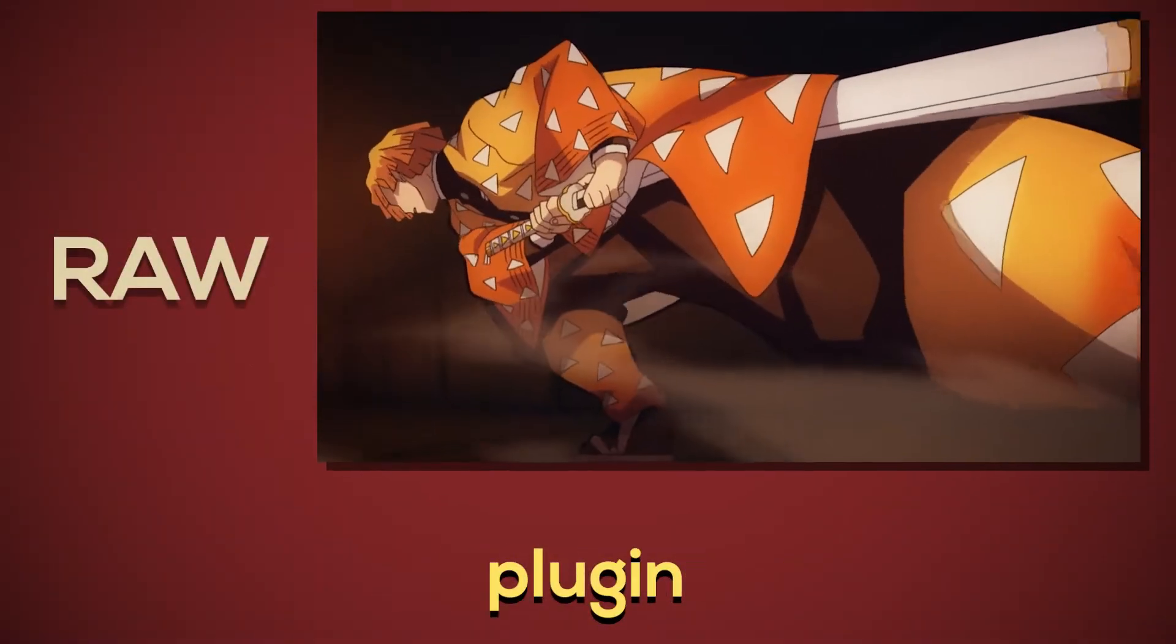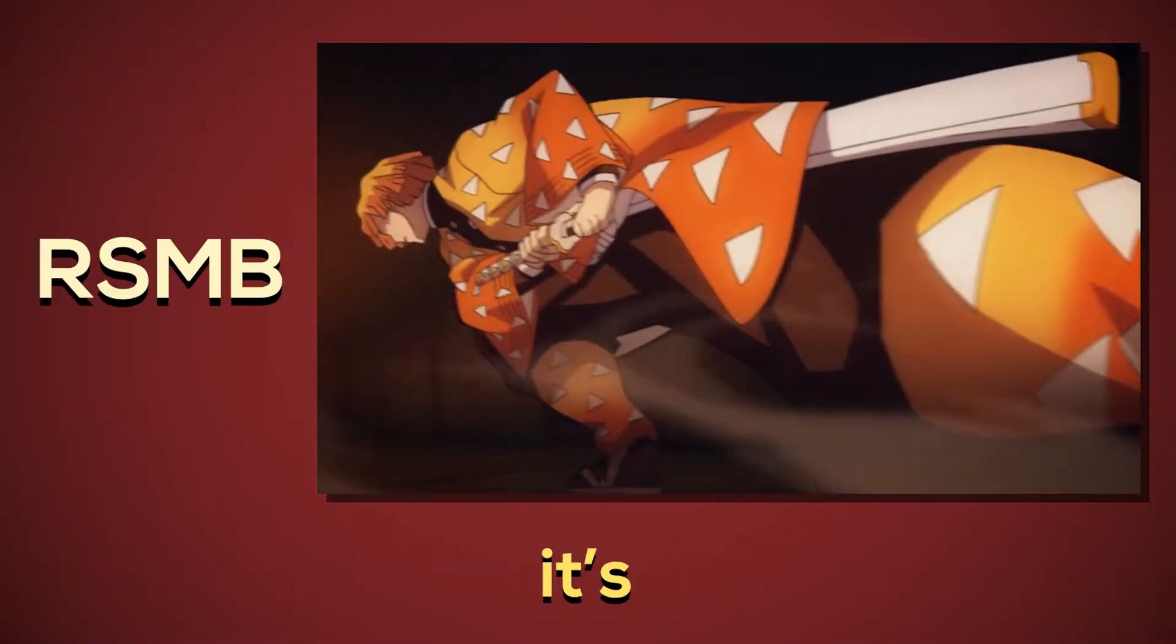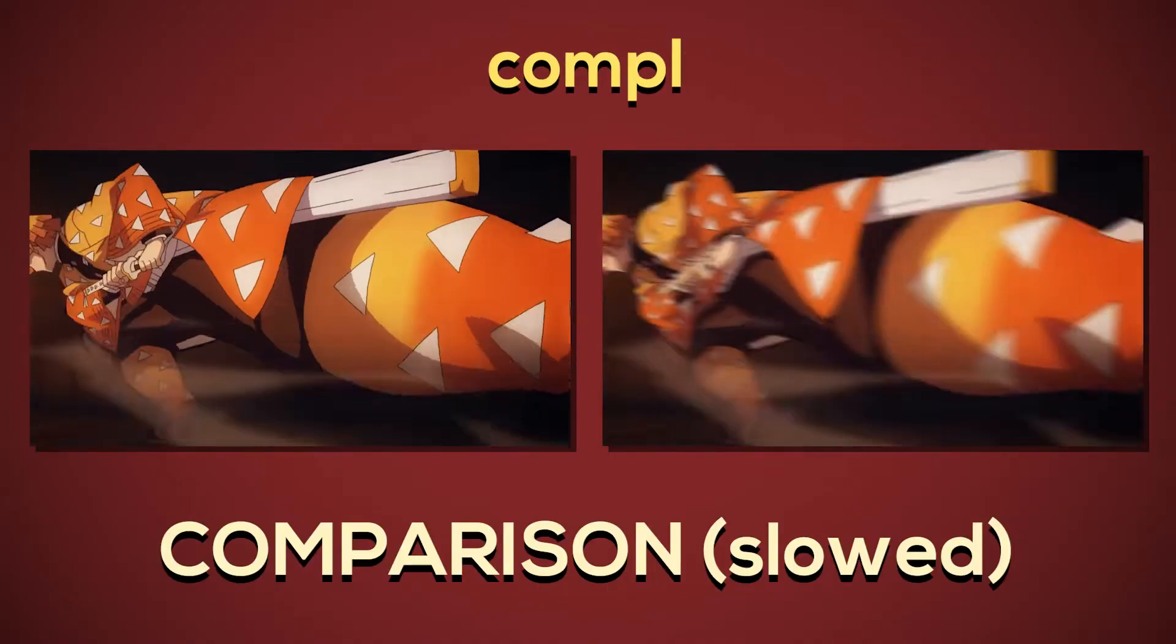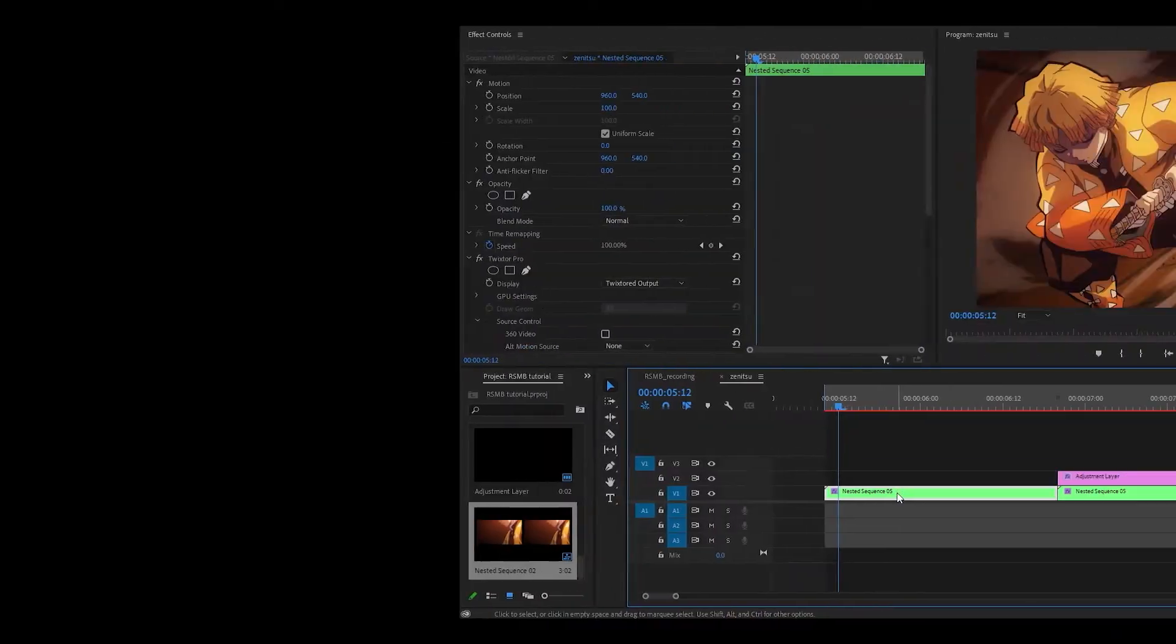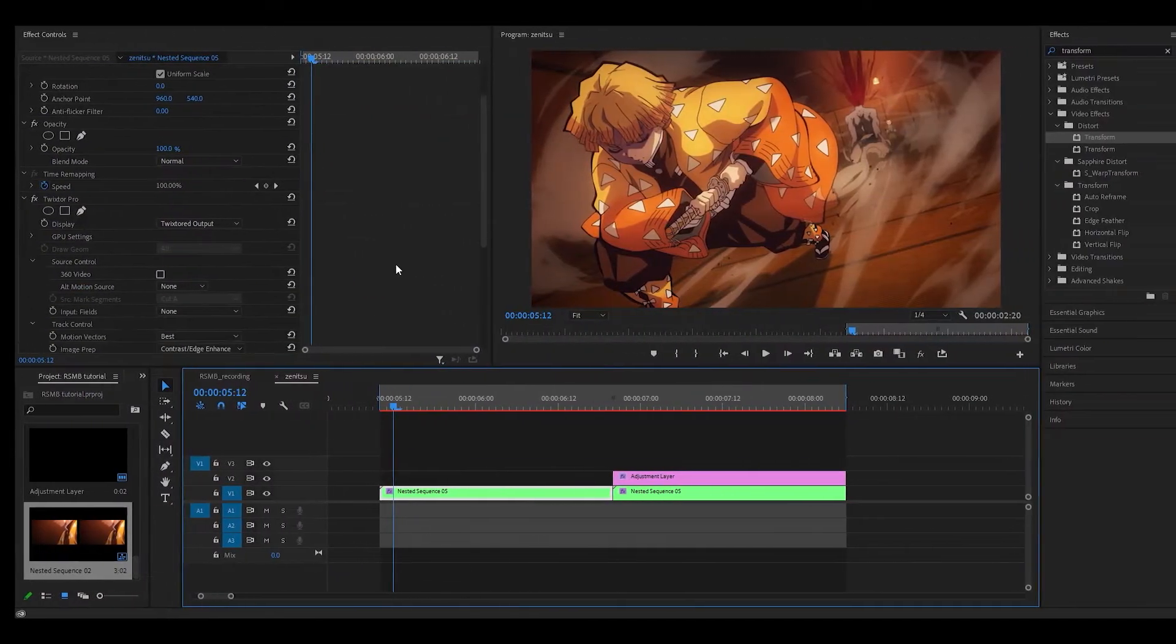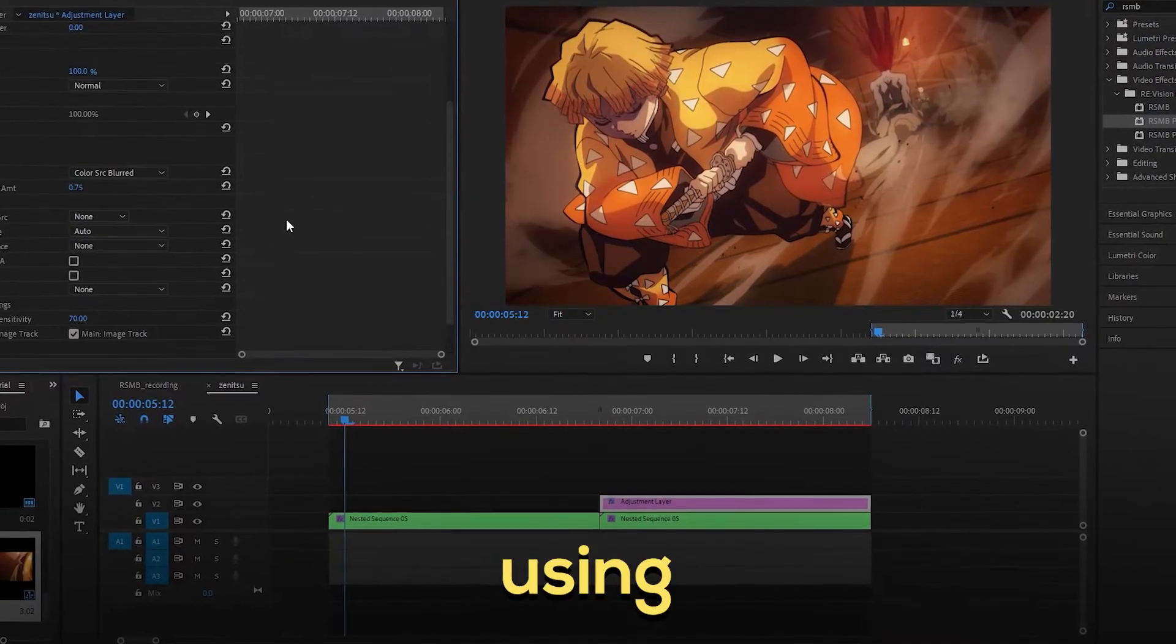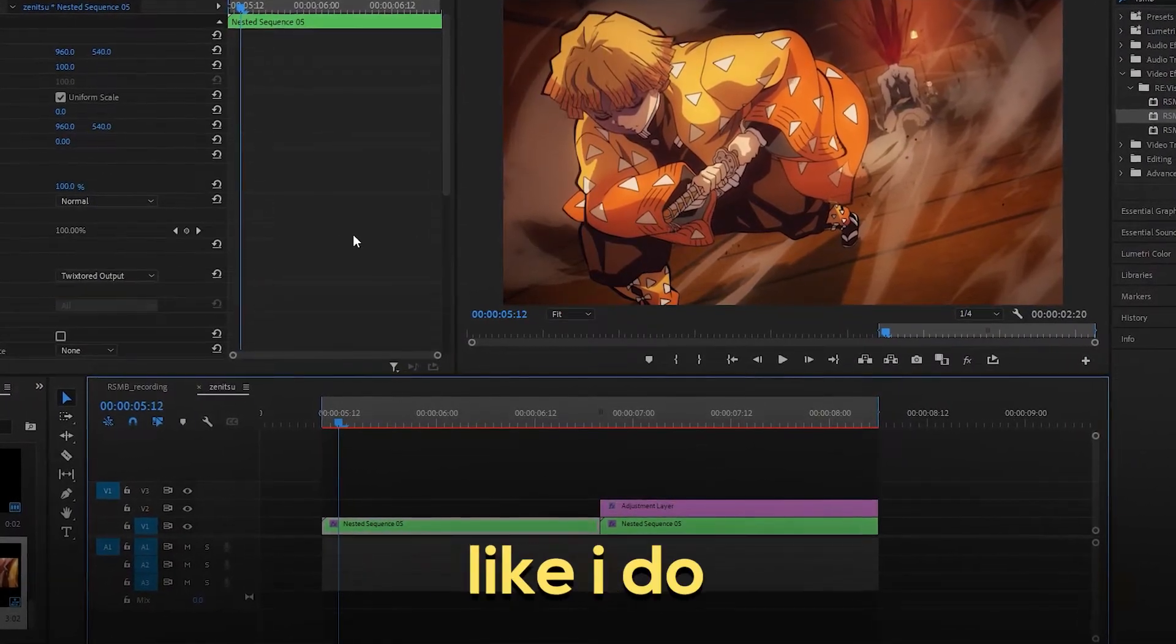RSMB, a third-party plugin, adds motion blur to clips on your timeline and it's very effective because it looks completely natural. It can also be used to hide warps on clips that use Twixtor. Even if you prefer using a low frame rate style like I do, you'll need to hide those warps and motion blur can fix that.